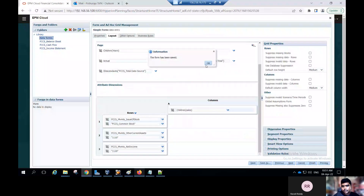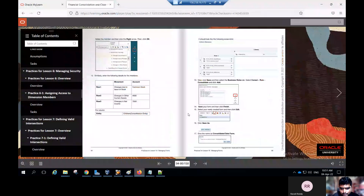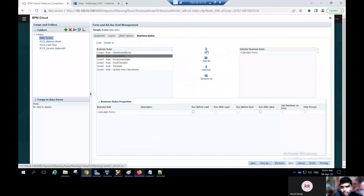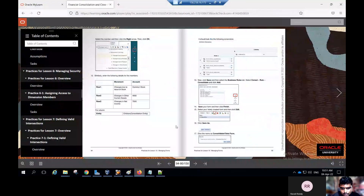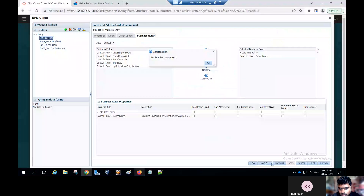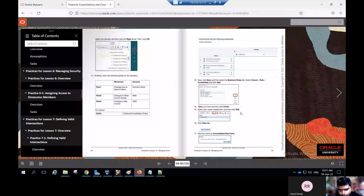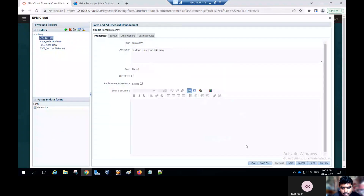In the column, select entity — children of consolidation entity. You can edit. This way you can provide the members for each dimension — point of view, page, rows, and columns. Go to the activity guide. Click on the business rules tab and select the consolidation rule for consolidation. Move to the right side, click edit, click save. This way you can provide business rules for a simple form. Go to the activity guide, click save and click finish. Select your newly created form, click edit, click save — name it consolidation data entry. This is the consolidation data form created.